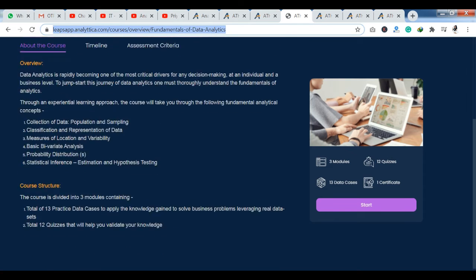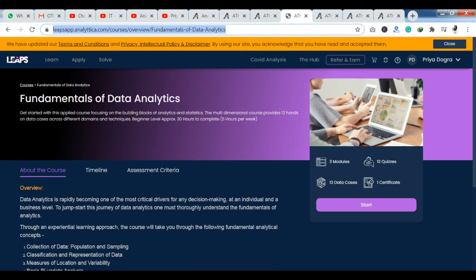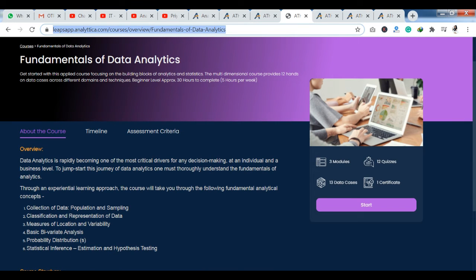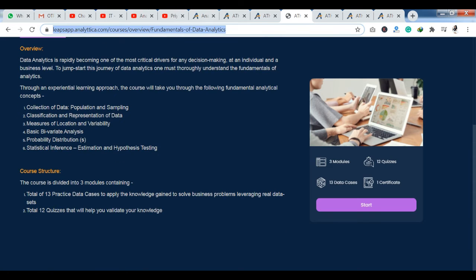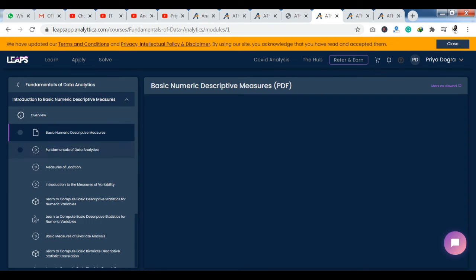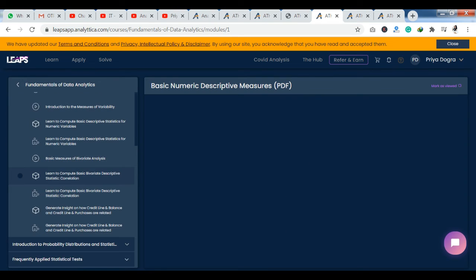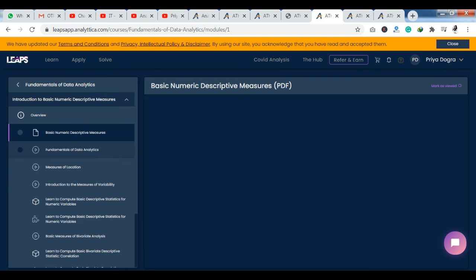As you click on 'Start,' you will begin the course content. For the course content — the chapters with video content — you simply click 'Mark as Viewed' to complete them. But for the case studies and quizzes, you have to actively complete them.